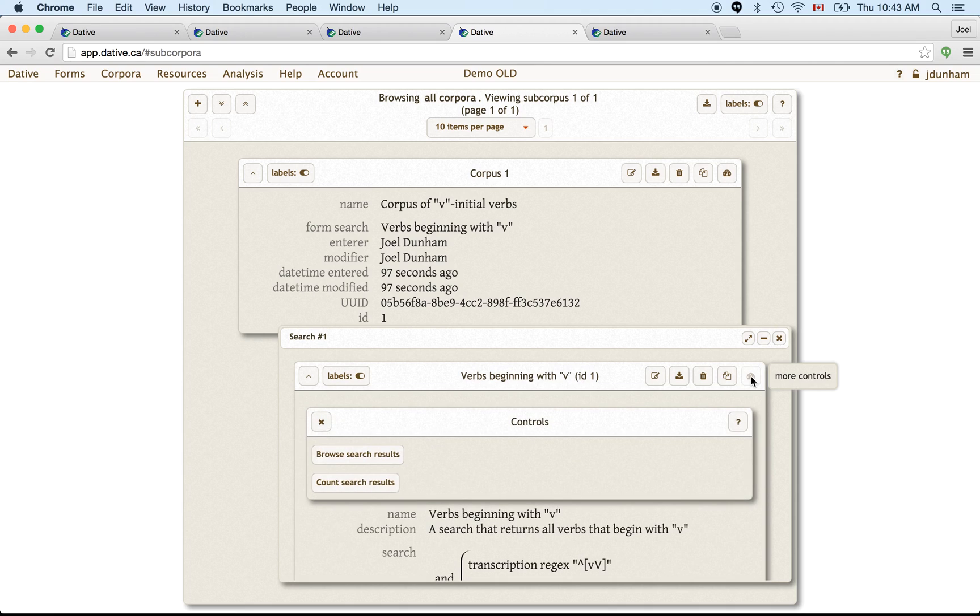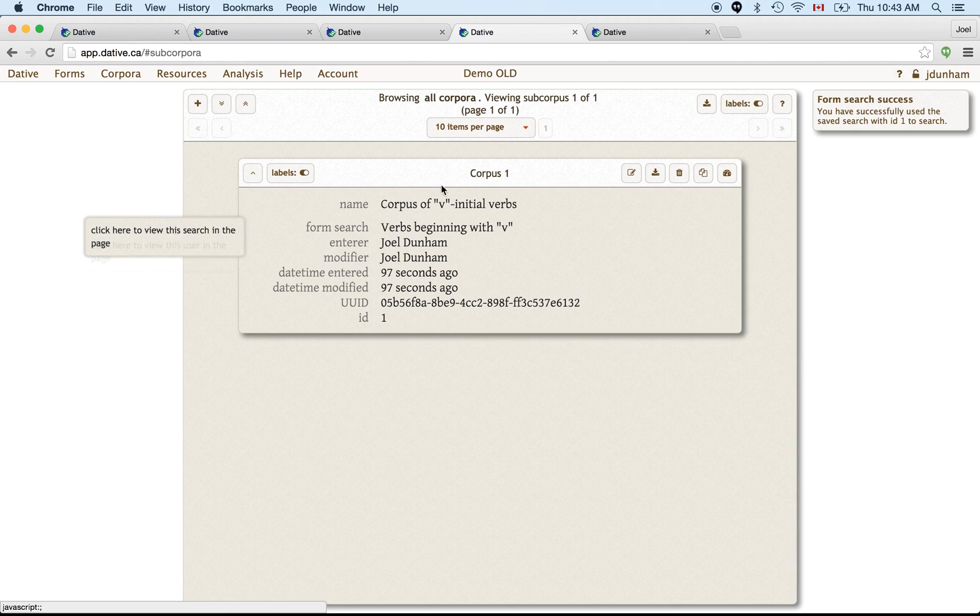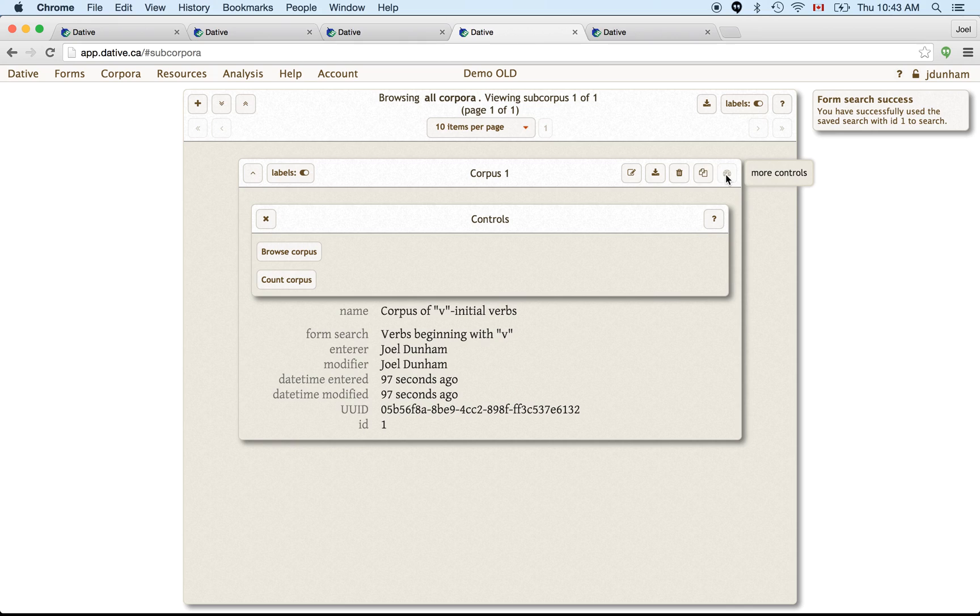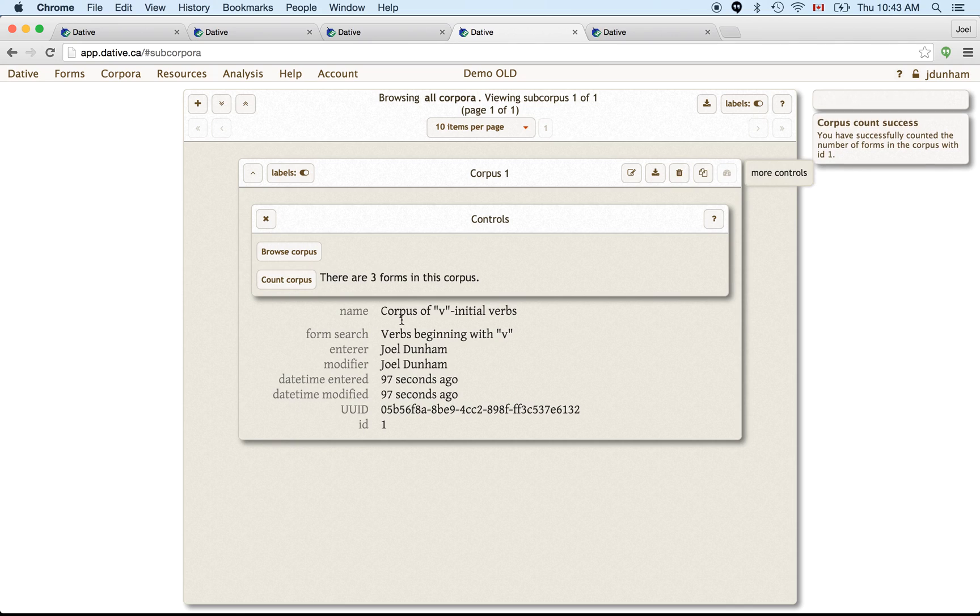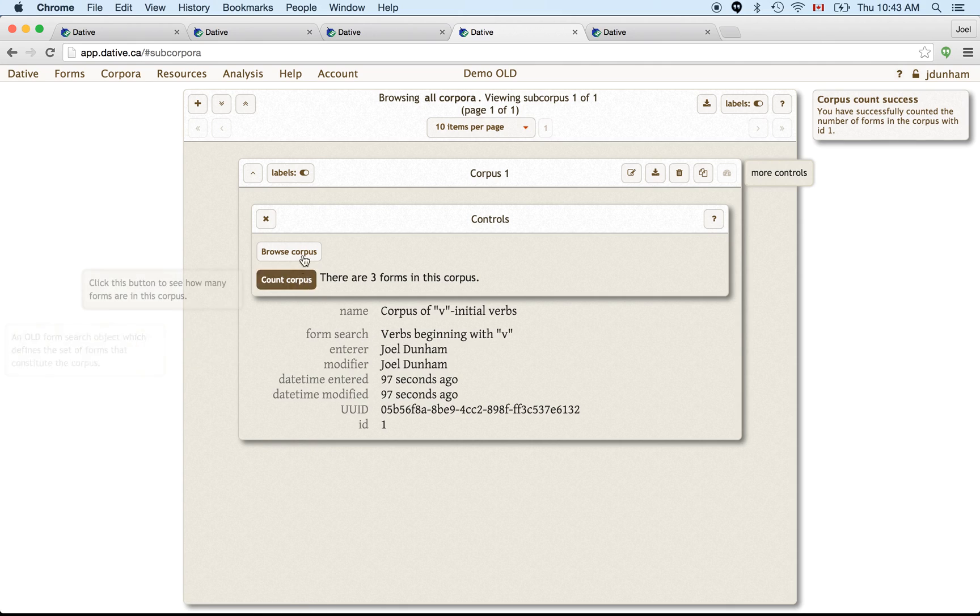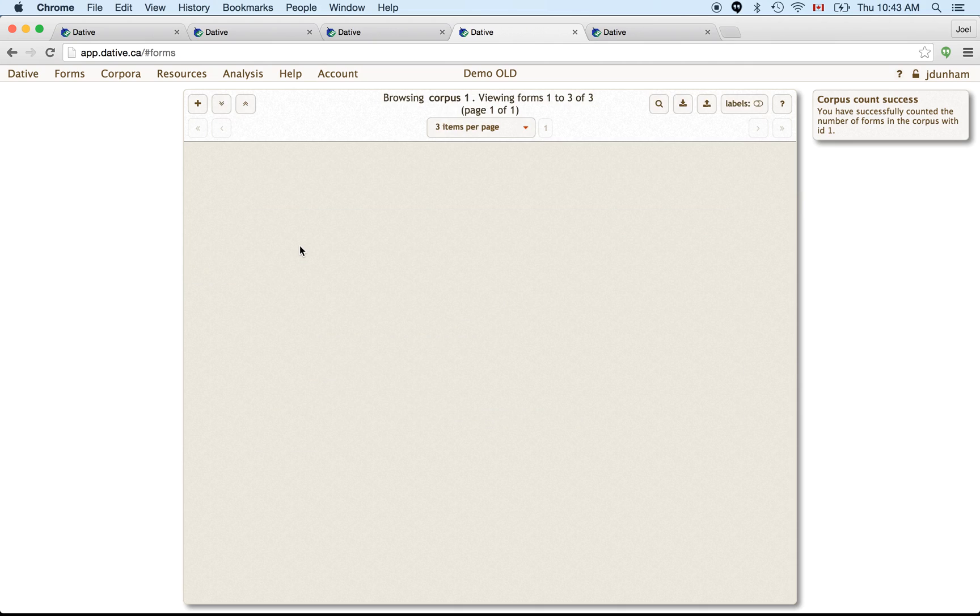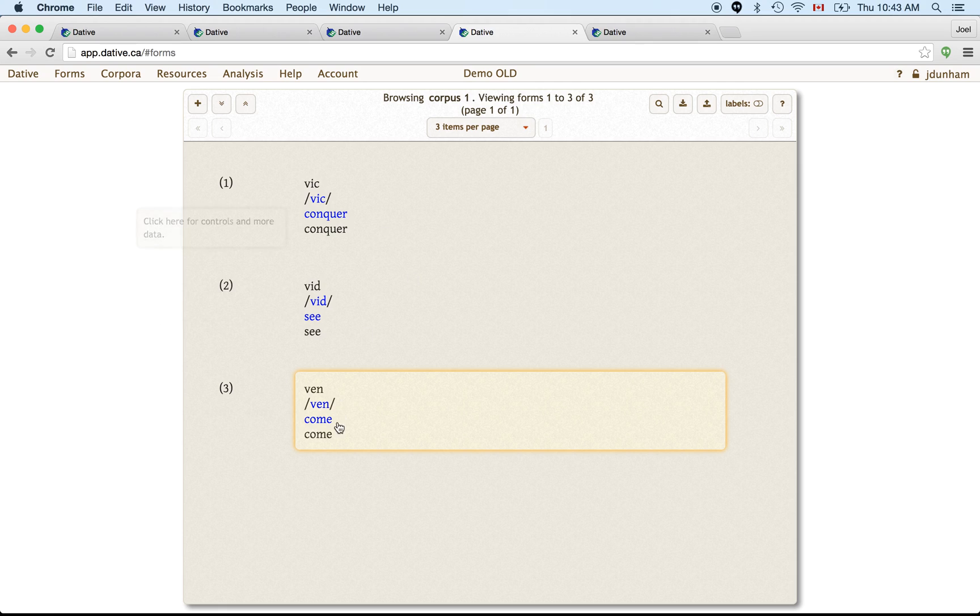So within the search, we can count how many. It says there's three words like that in our database. And the corpus, we can click on its controls and we can count it. And it should tell us the same thing. There's three because the corpus is just referring to the search. And then we can browse this corpus here. And it will bring it up in the standard forms browse interface, all the forms that are contained in that corpus.